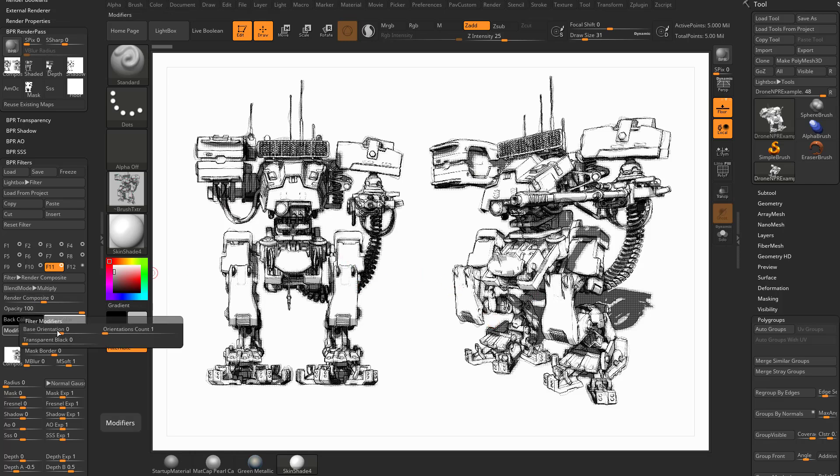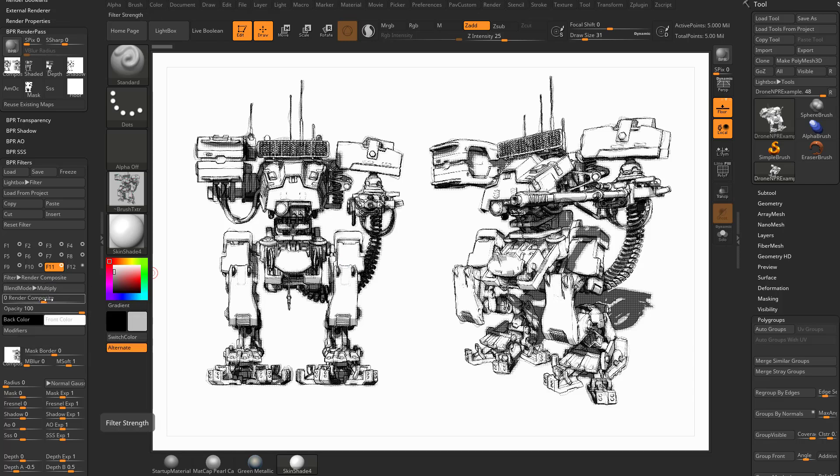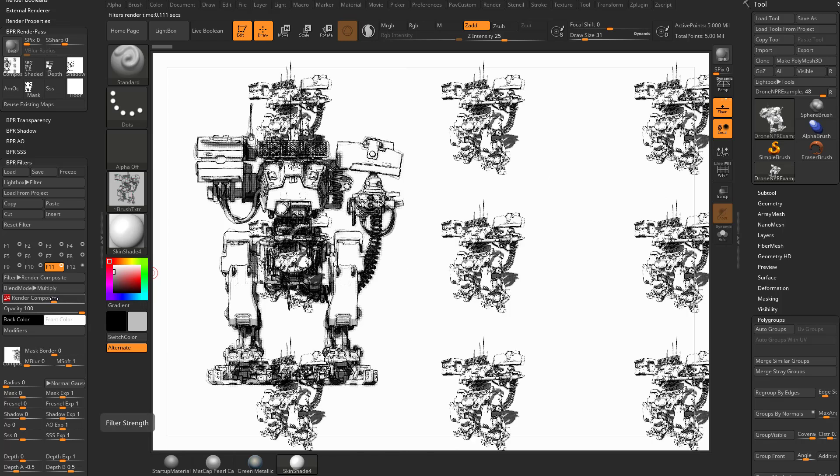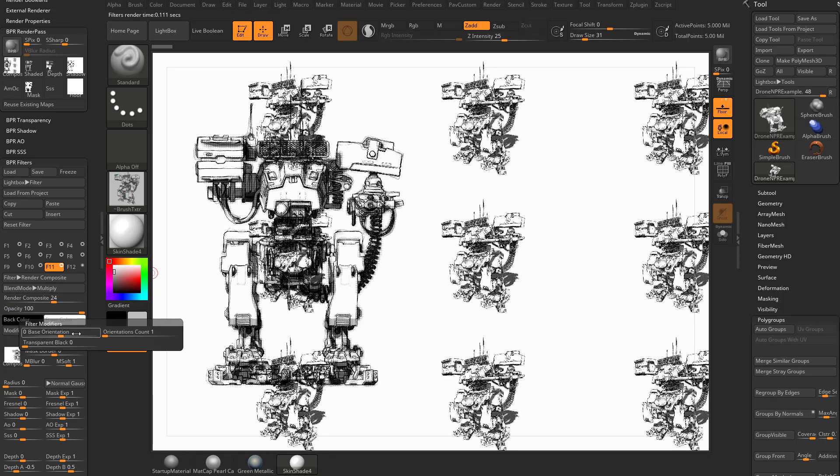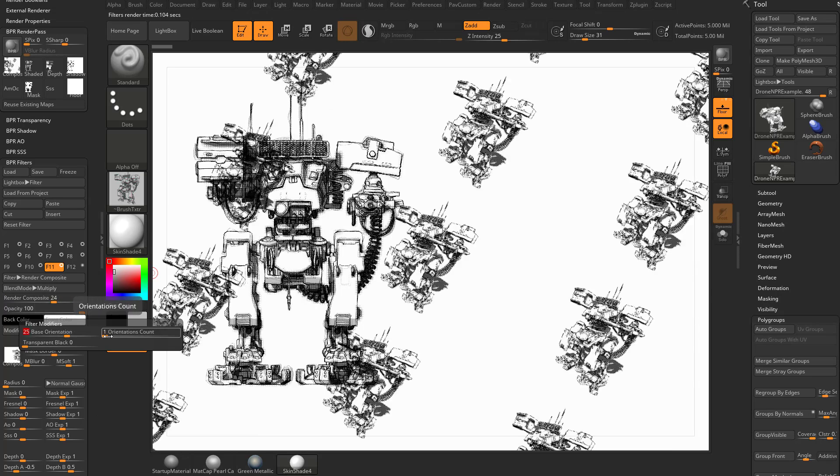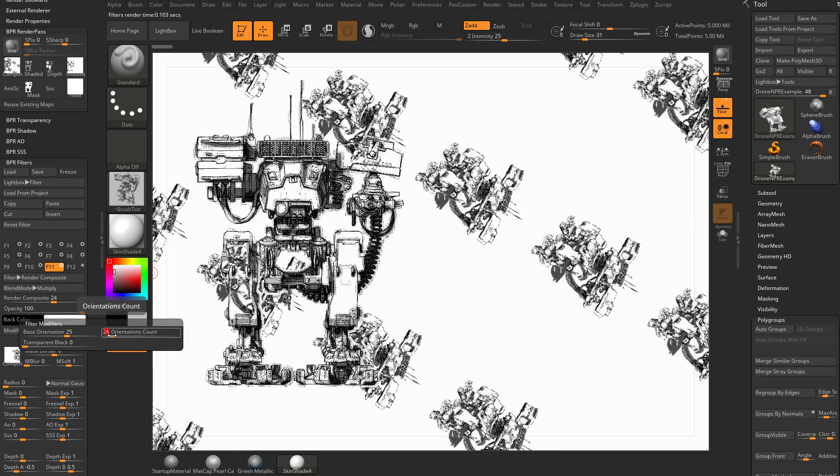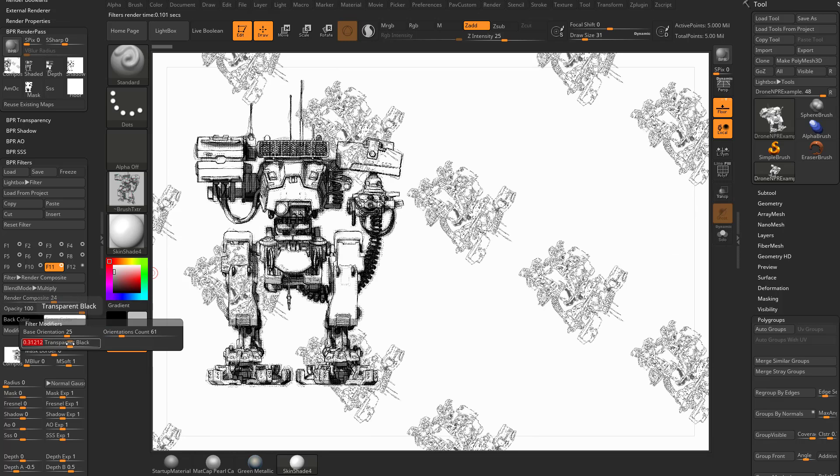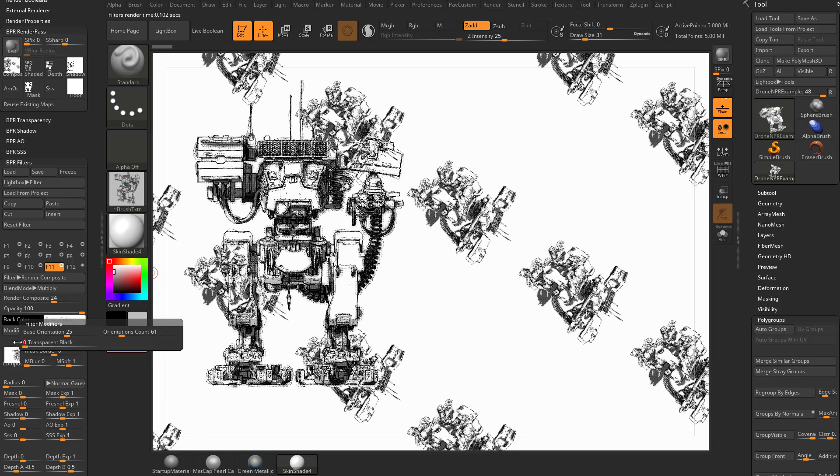There are more modifiers in here you can play with. You can do some really weird stuff with like if you go in here to the Render Composite, you can actually crank out the number of Render Composites that you have. And then you go in here to Modifiers and you can change the base orientation and rotate them around. You can change the orientation count if you want to. And again, that transparent black, you can make the black areas more or less transparent.